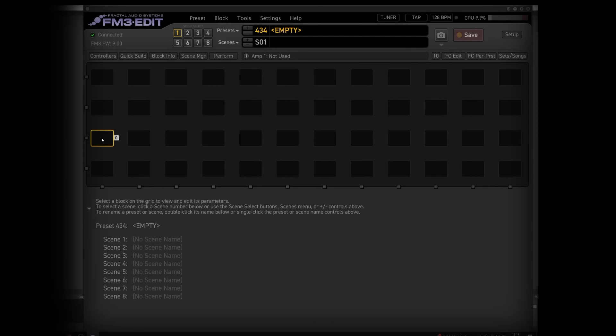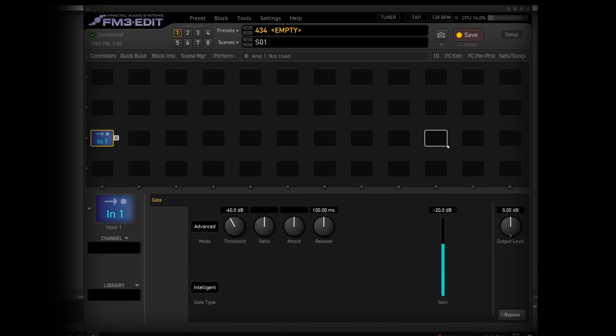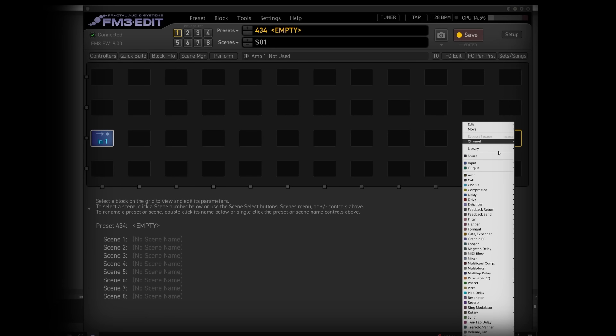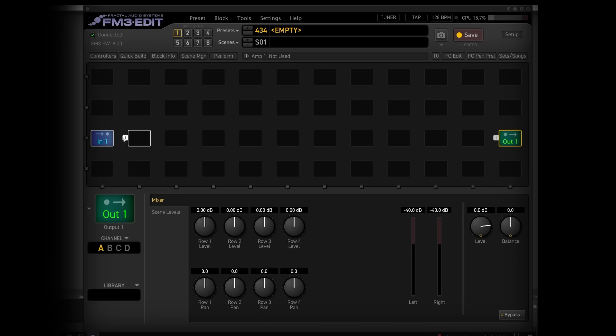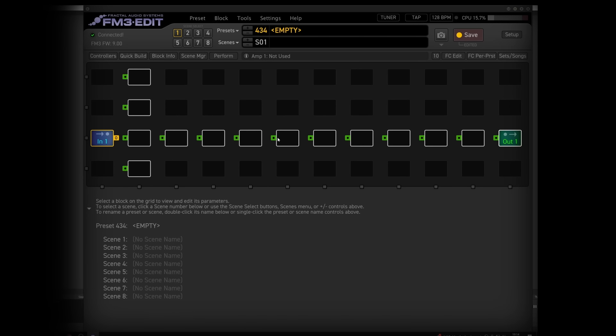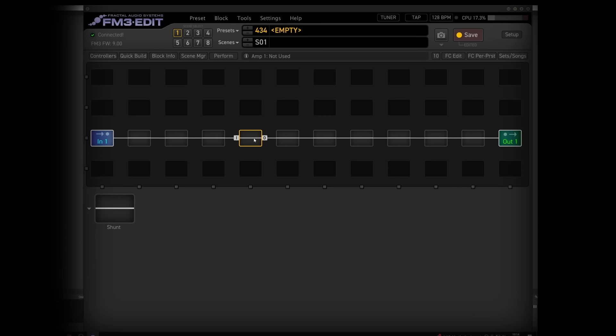Okay, these videos are brought to you by G66UK, which is your place to grab your Fractal FM9, FM3, or indeed Axe-FX 3, all the foot controllers, etc., with no import charges, no waitlist, and a UK service centre.